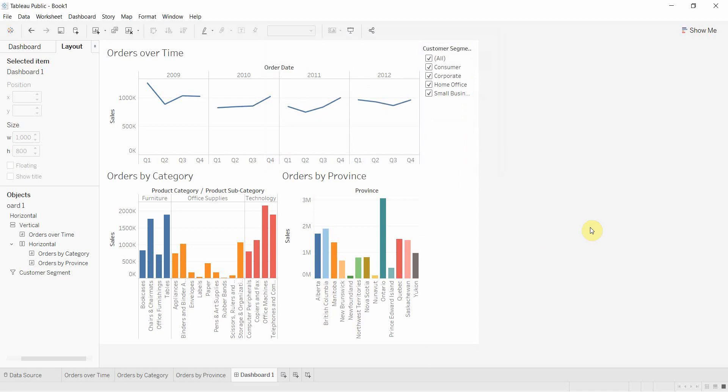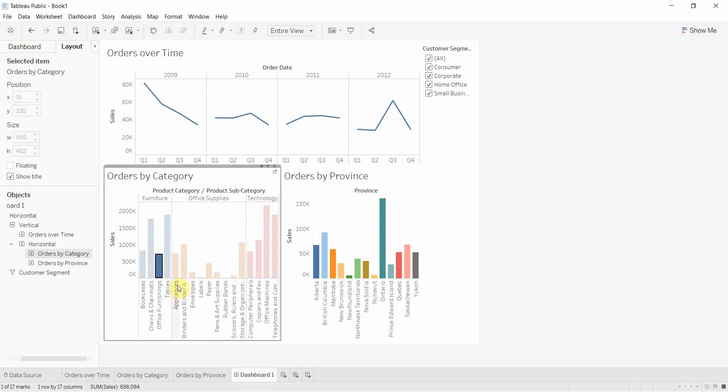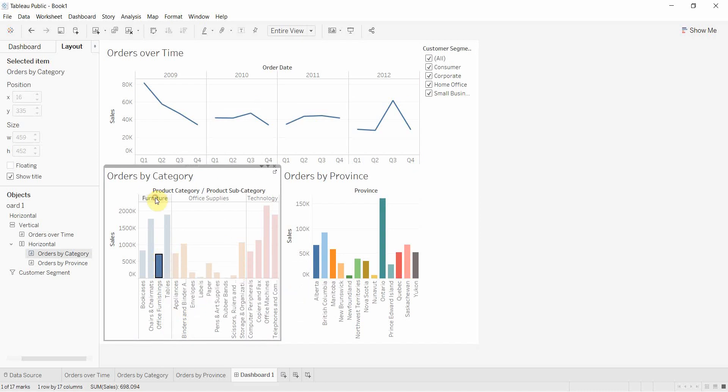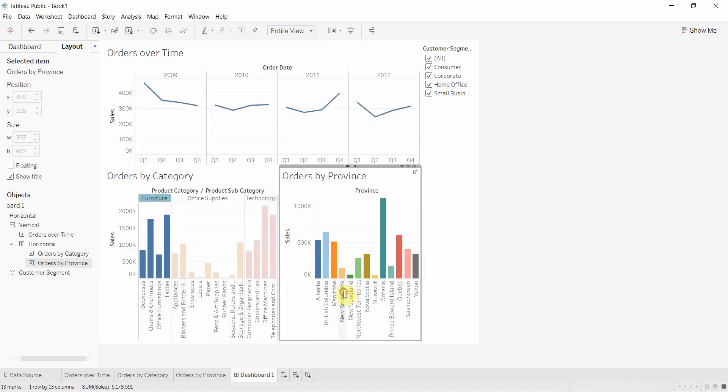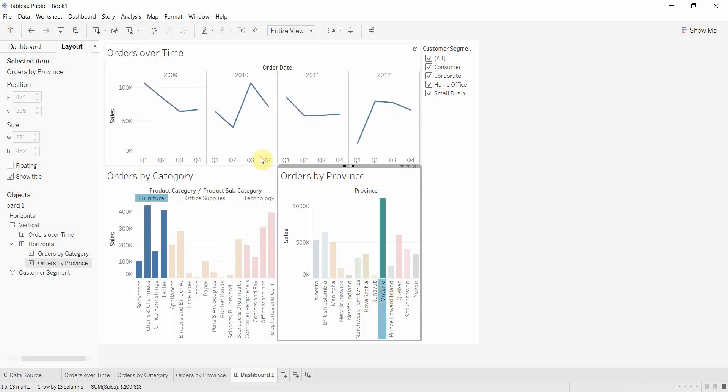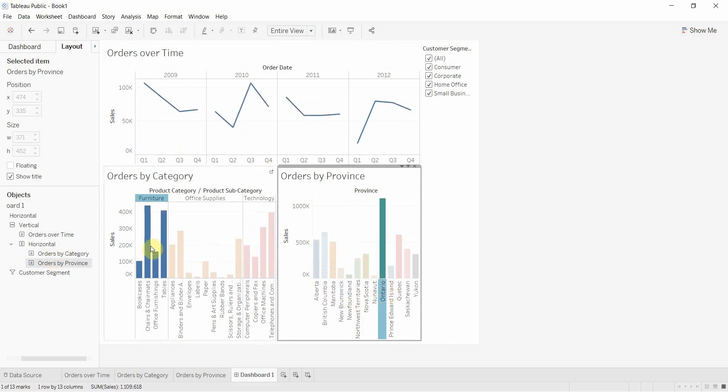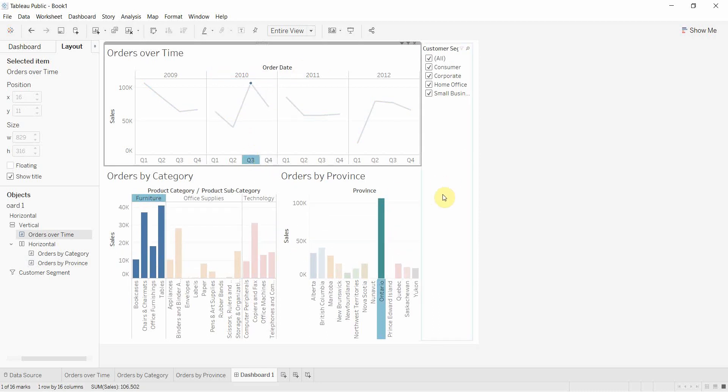Now you have a dashboard where you have plenty of interactivity. We can look at our overall sales trends over time, sales trends for a particular product subcategory, a particular category, a particular category for a particular province, and if we really wanted to, a particular category for a particular province for a particular year or even a particular quarter.